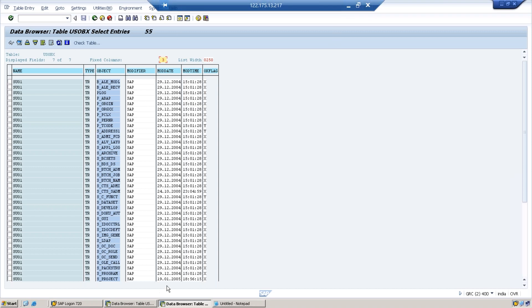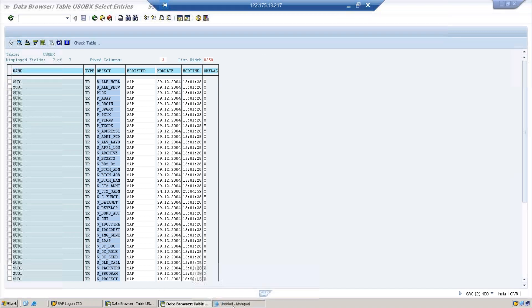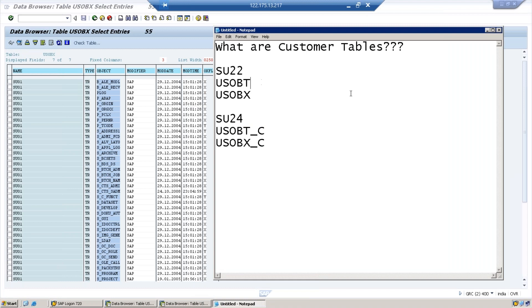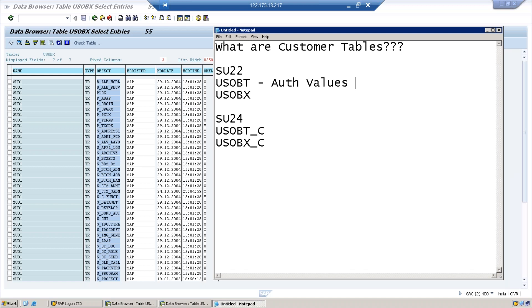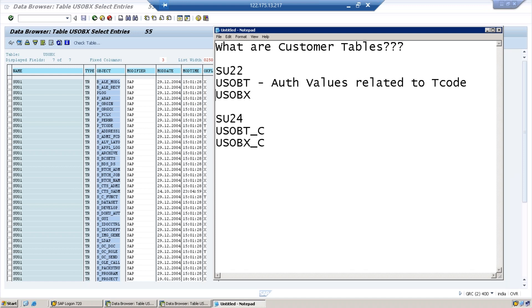So what I want to summarize: USOBT contains authorization values of a t-code related to your t-code. What does USOBX contain? It contains check indicators of a t-code related to a t-code.